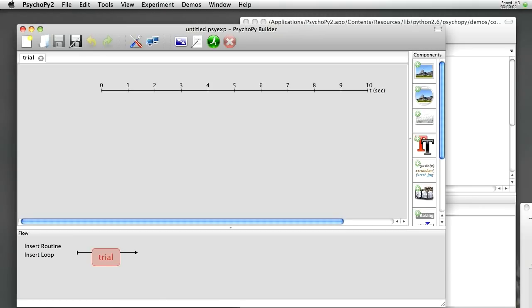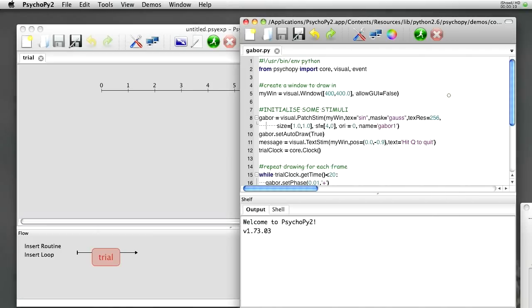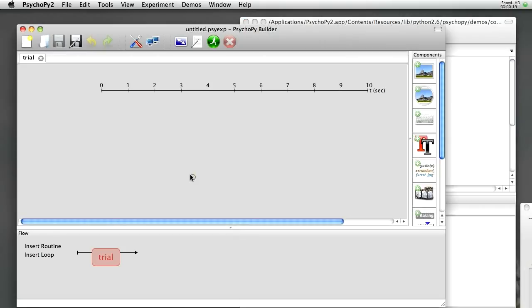When you first start up PsychoPy, you'll find two windows come open. One is the Builder view, which allows you to construct your experiments graphically. The other is the Coder view, which allows you to create your experiments using Python scripts if you prefer to write code directly. Today we're going to be using the Builder view.